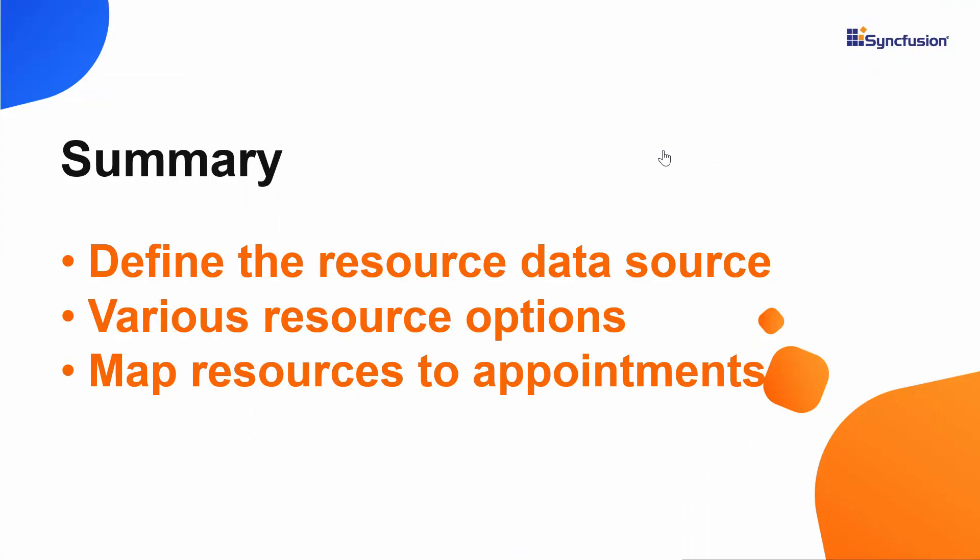Alright, now let's have a quick recap about this session. We have seen how to add appointments of multiple resources to the React scheduler where you simply need to define the resource data source and map them with the required appointments. Now grouping them visually on the scheduler is just one step ahead and also includes some additional options which I will cover in my next video. If you find this video useful, then click the like button and subscribe to our channel too. Thank you once again for watching this video.